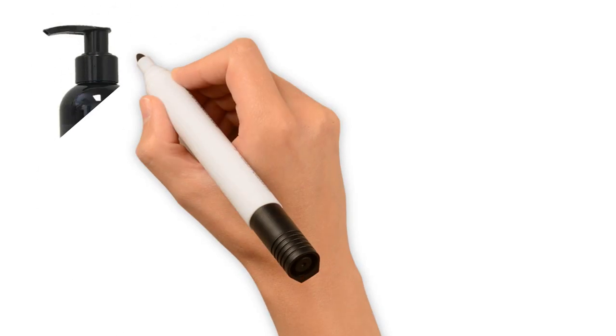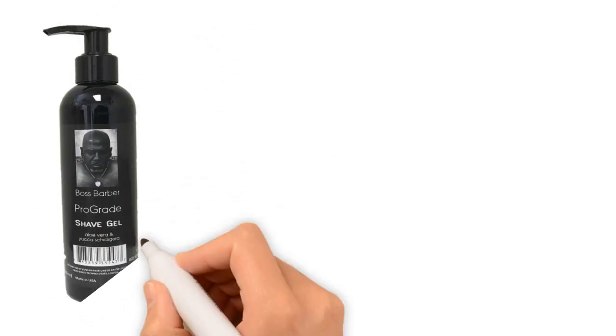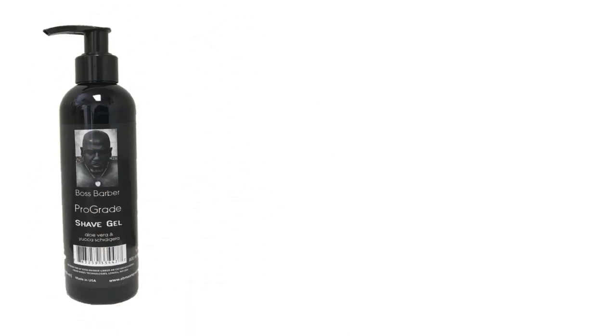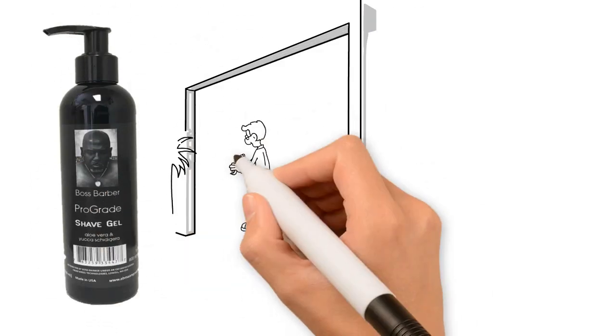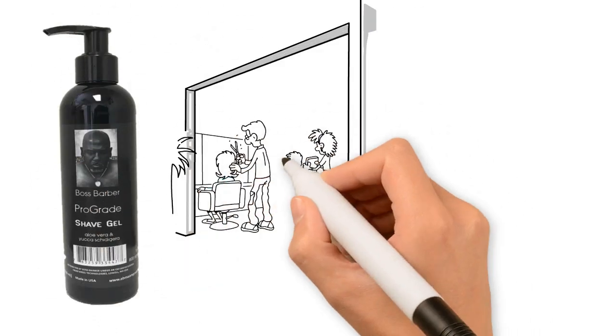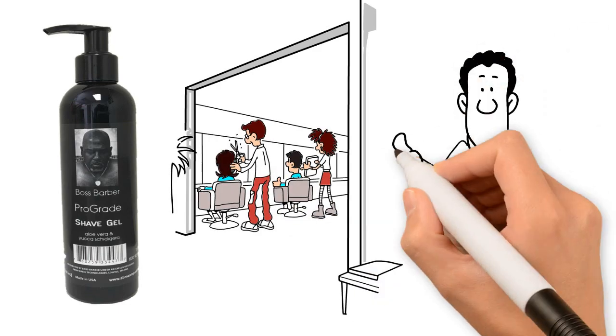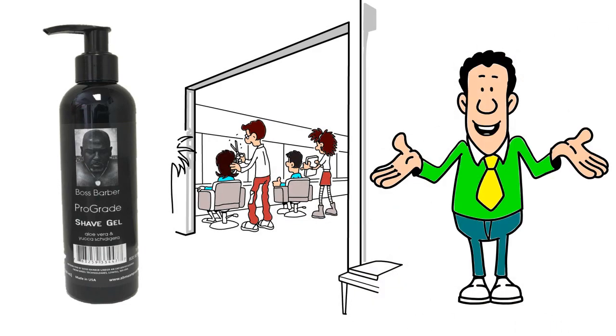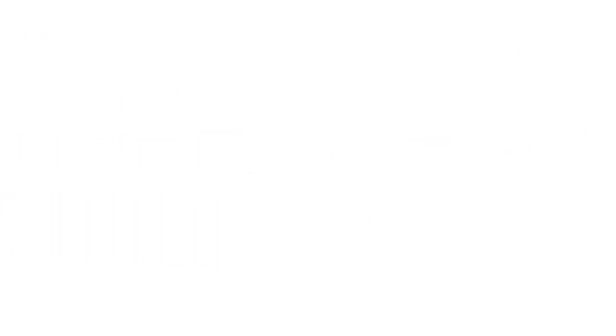The Boss Barber Pro Grade Shave Gel was developed for the barber and client alike. Whether you're a barber using it in the shop or a guy just shaving for work,